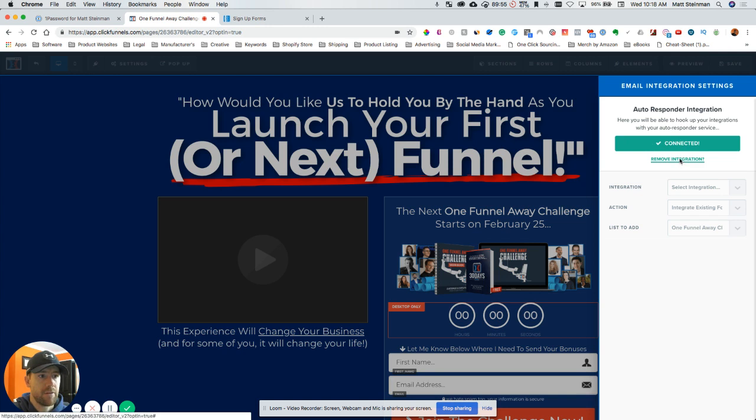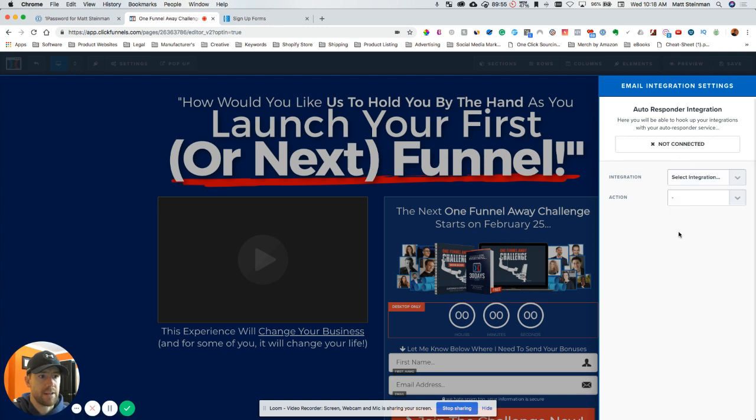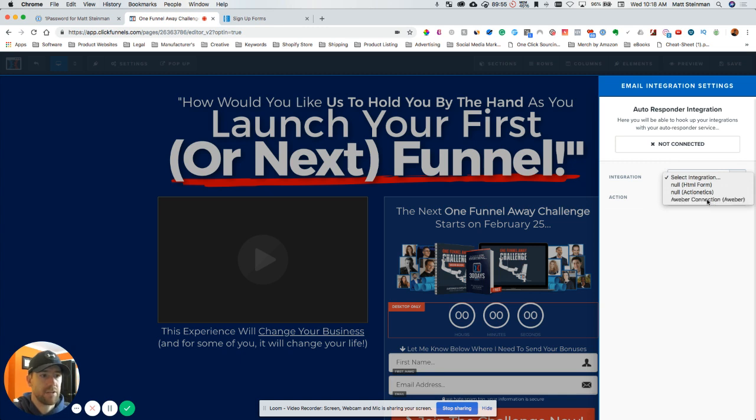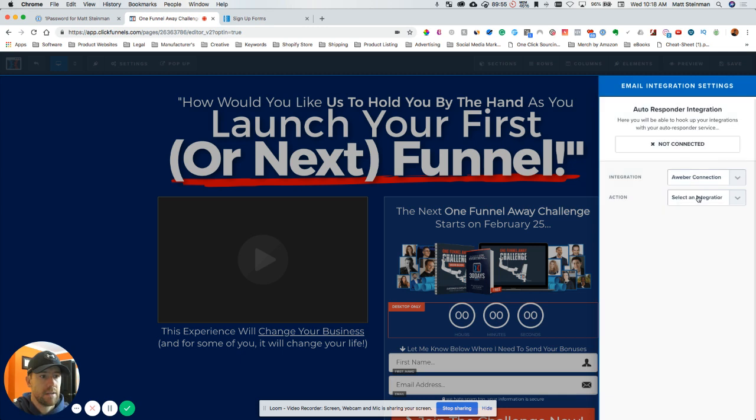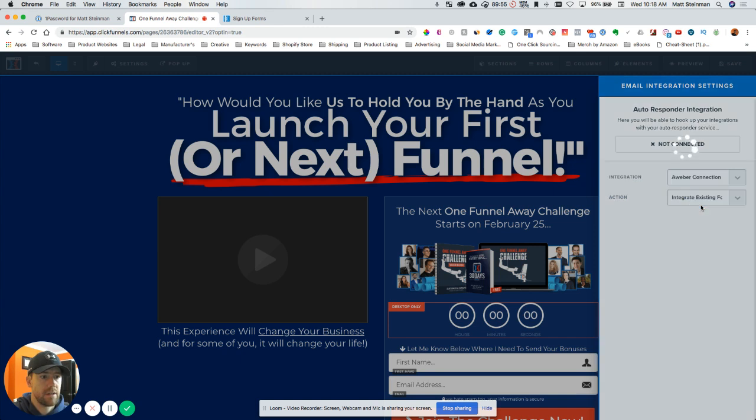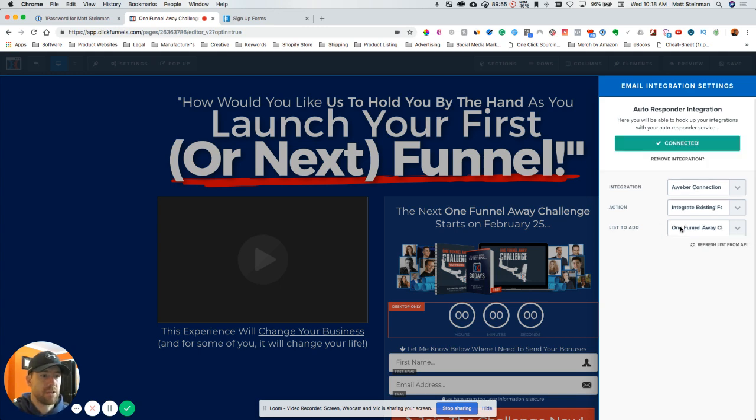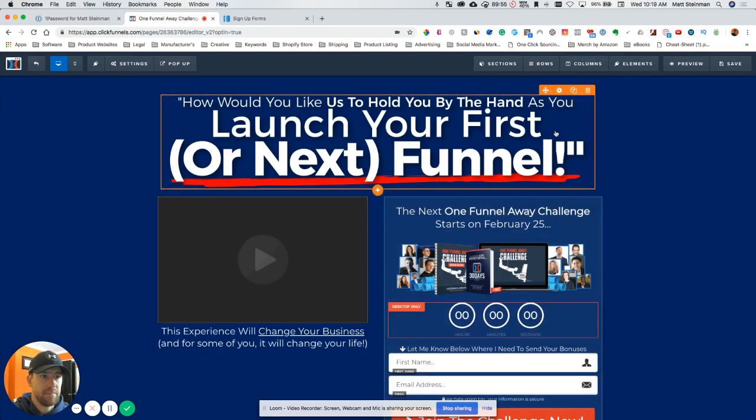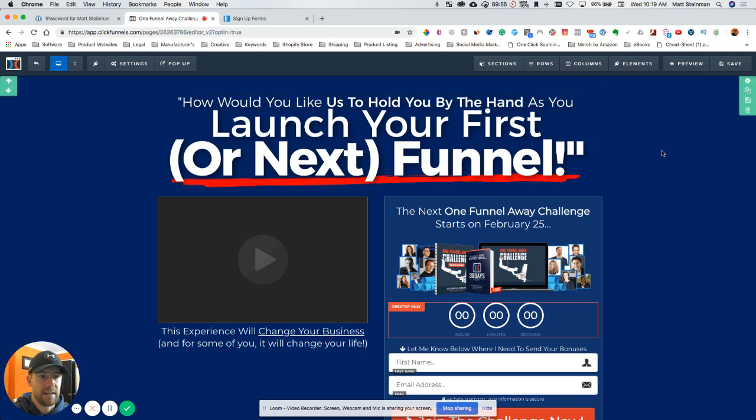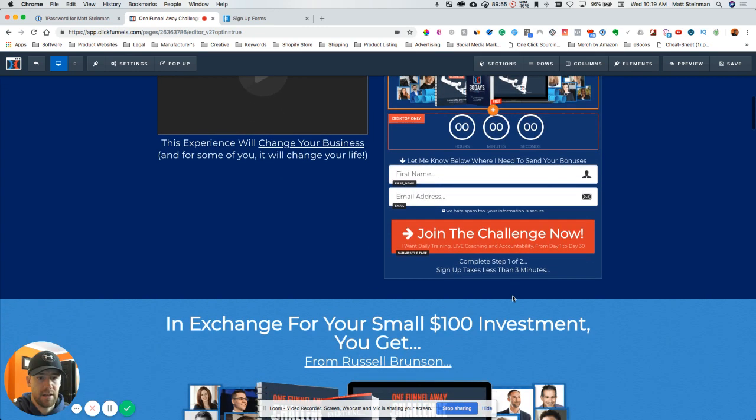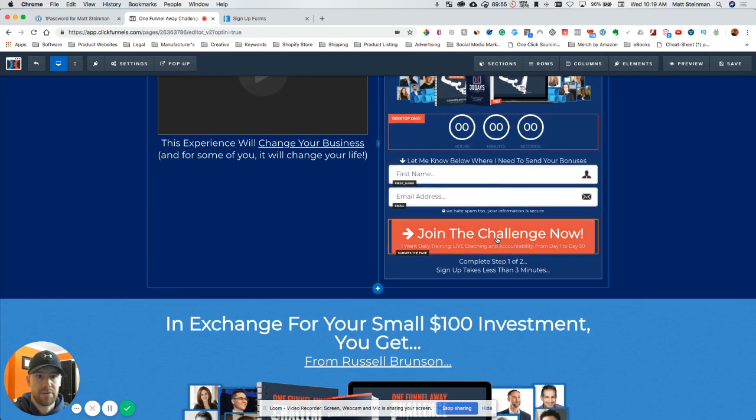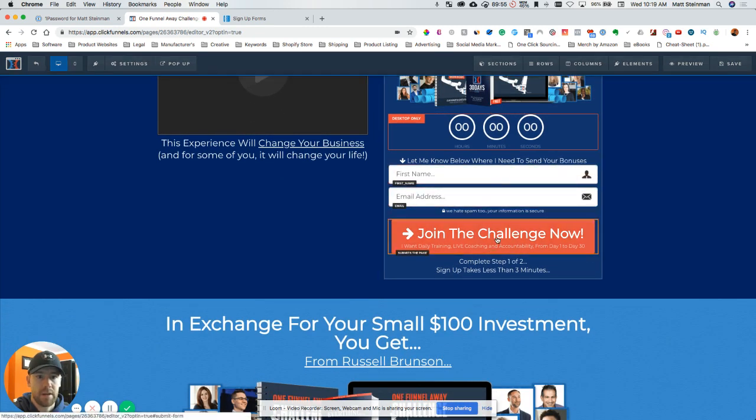So the integration here, you're going to select your AWeber connection—this is the name you gave your connection earlier. You want to integrate the existing form that's on the page, and then this is the list that you just made in AWeber. So let's connect that, and it's connected.